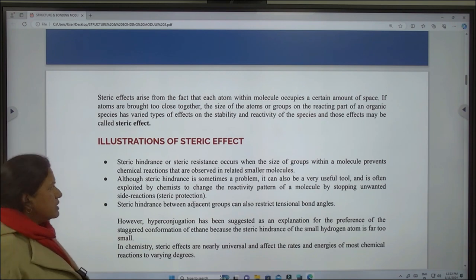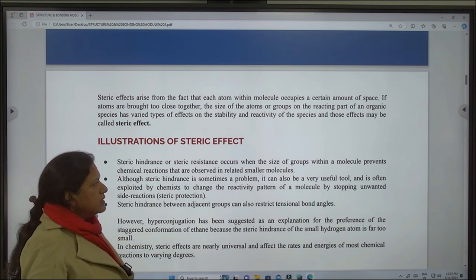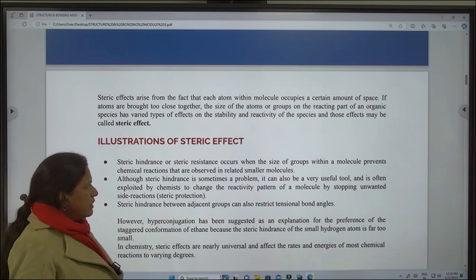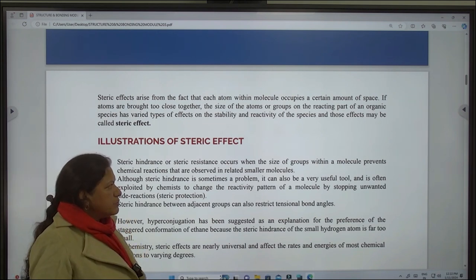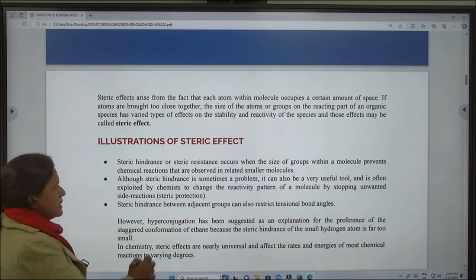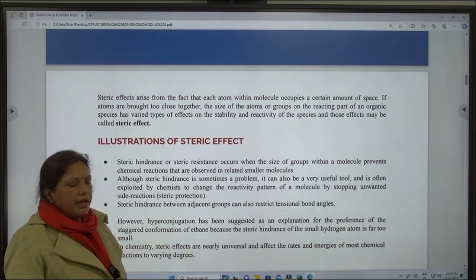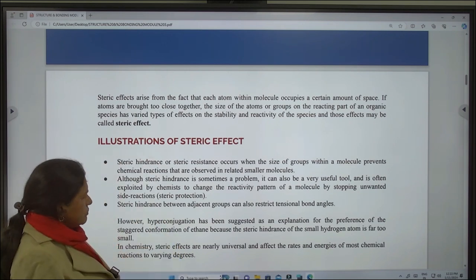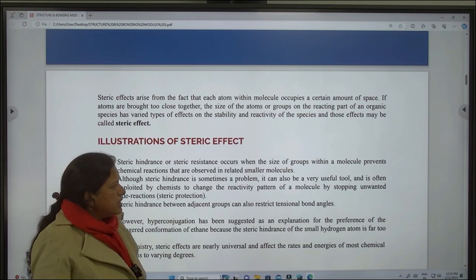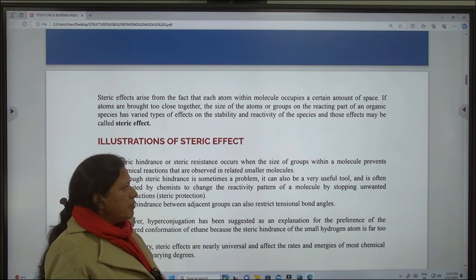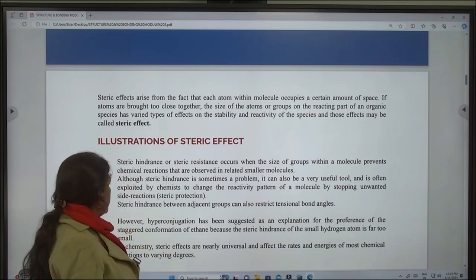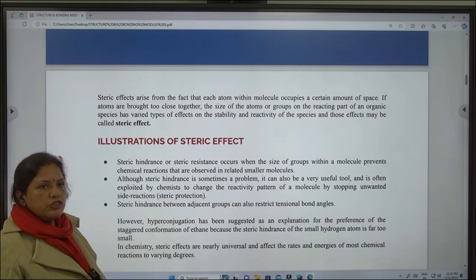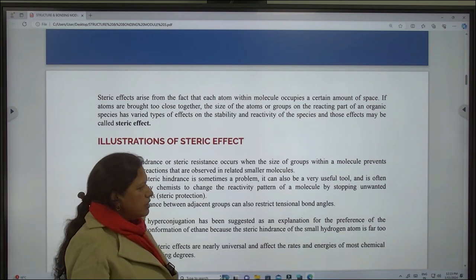Steric hindrance or steric resistance occurs when the size of groups within a molecule prevents chemical reactions that are observed in related smaller molecules. Although steric hindrance is sometimes a problem, it can also be a very useful tool and is often exploited by a chemist to change the reactivity pattern of a molecule by stopping unwanted side reactions with steric protection. Steric hindrance between adjacent groups can also restrict torsional bond angles.